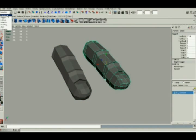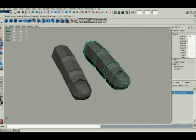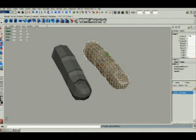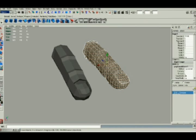Now go back into modeling mode and apply a smooth. Increase the smooth one division, so it's now two divisions.